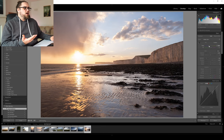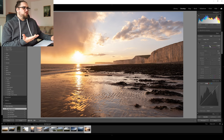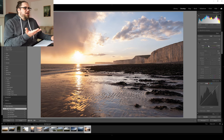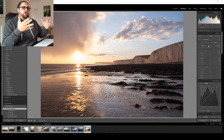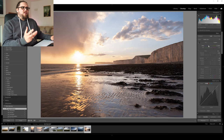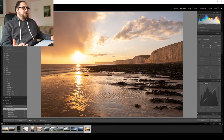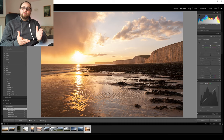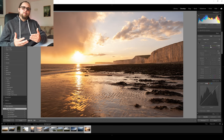Level three is stepping things up even further. Of course we can do our global edits — highlights, shadows, contrast, maybe a bit of texture and clarity — and then we can move on to a little bit of color grading as well. Let's pick out a photo to demonstrate that.